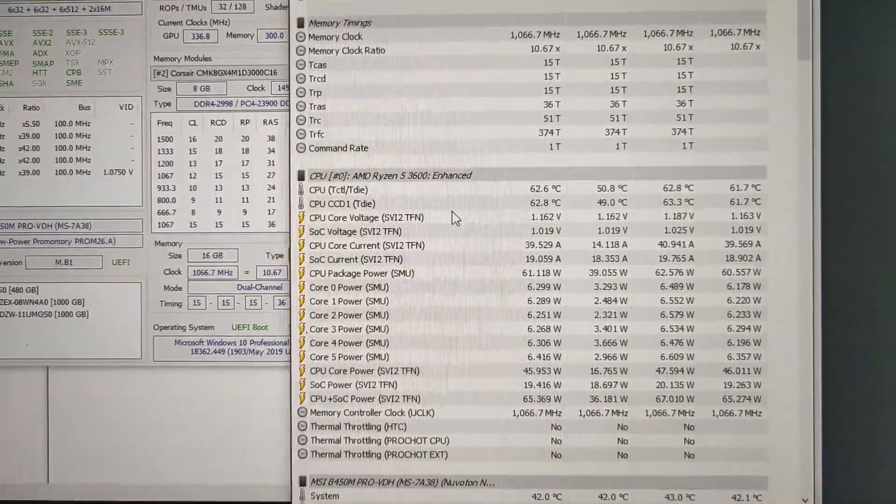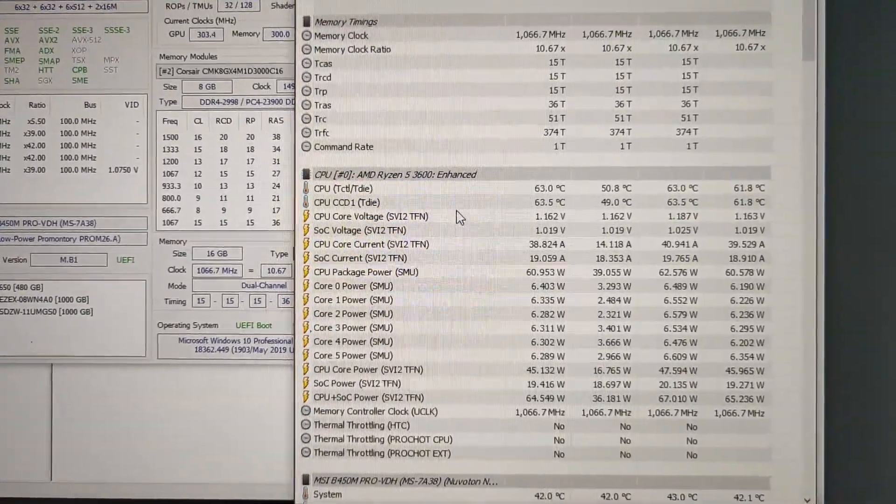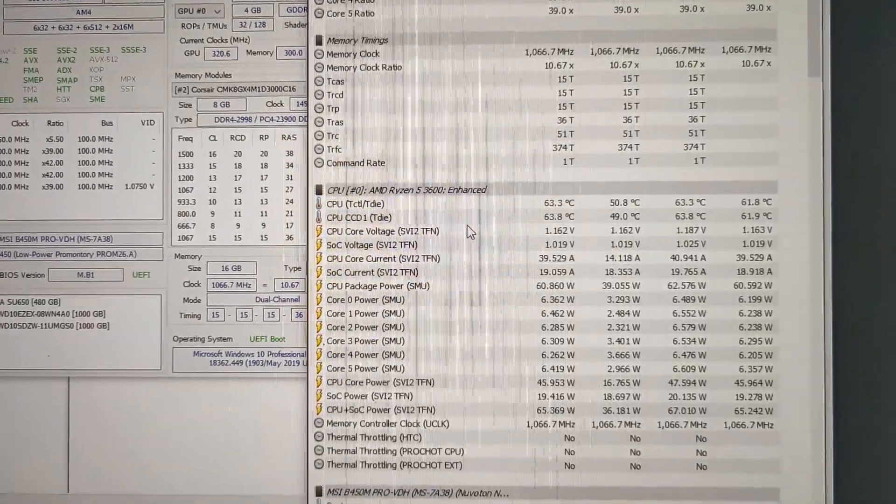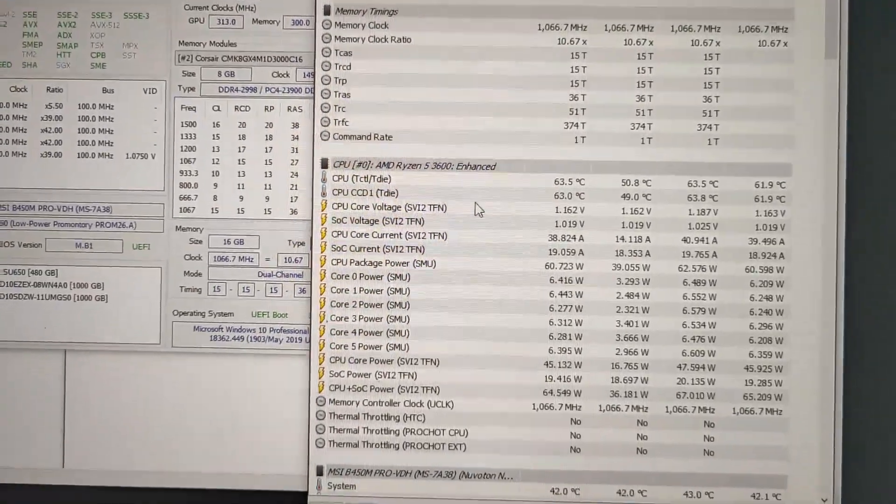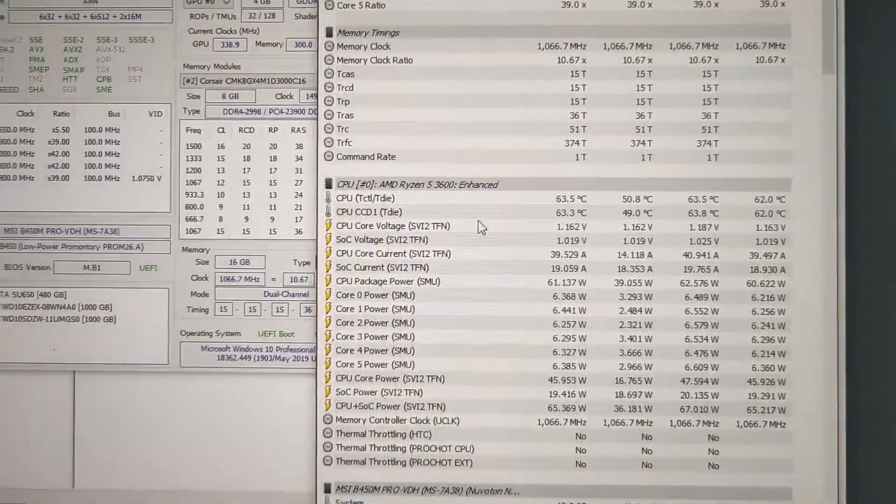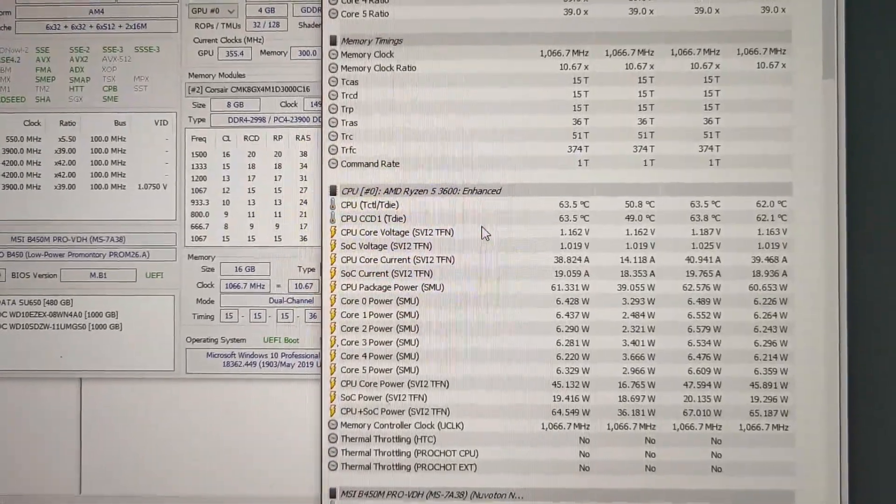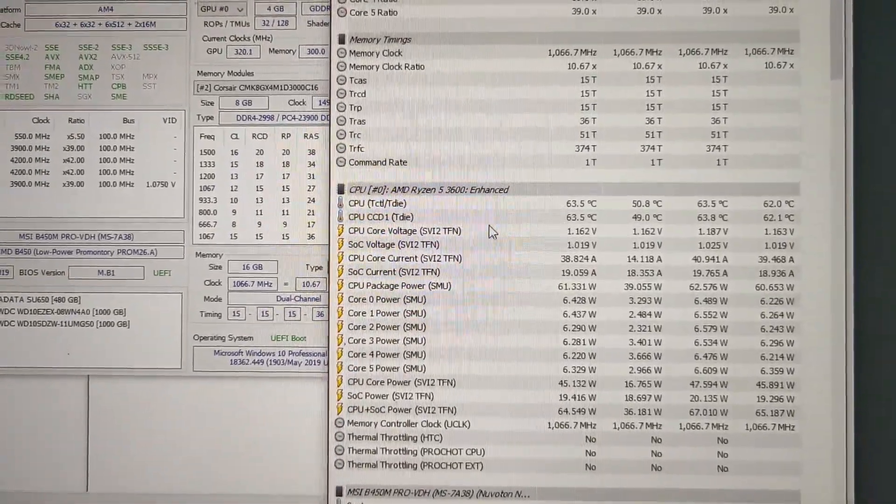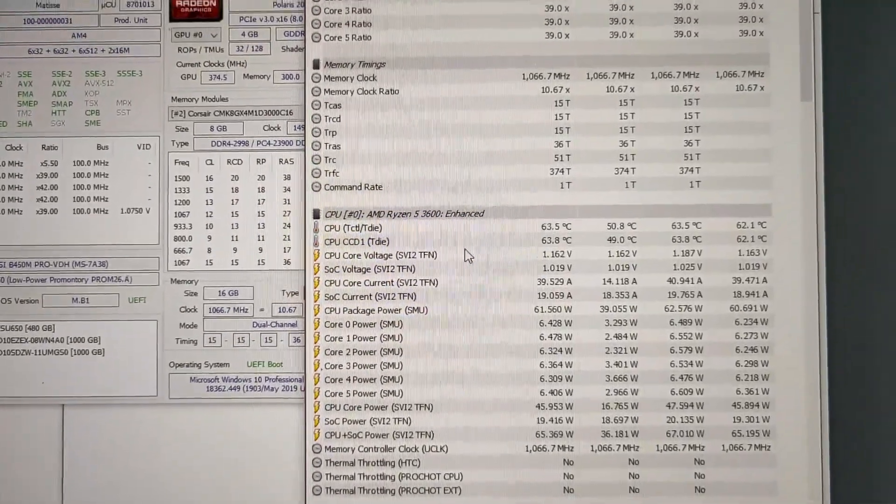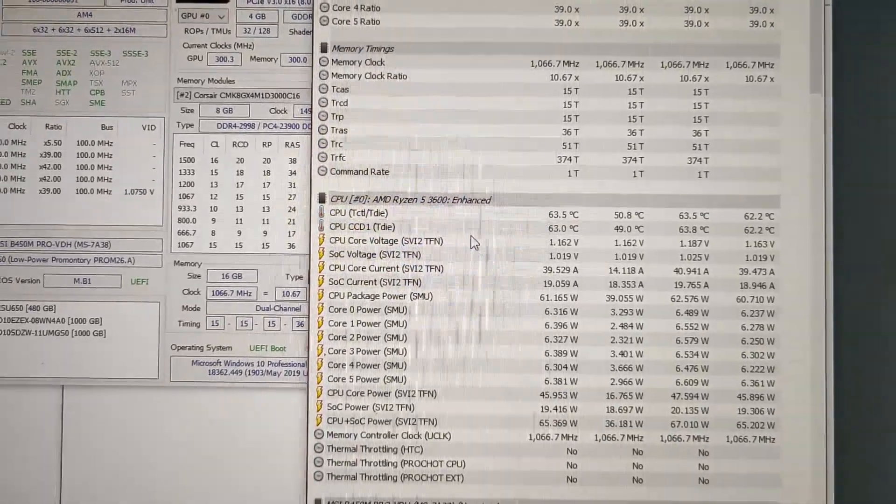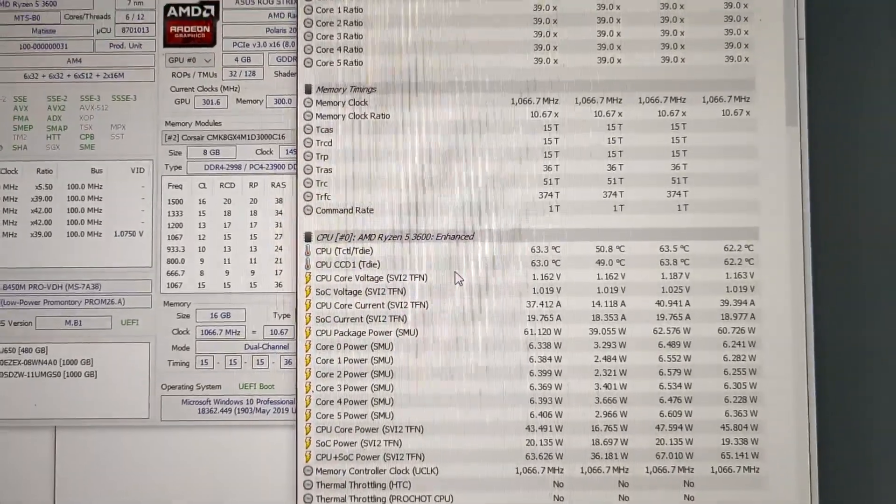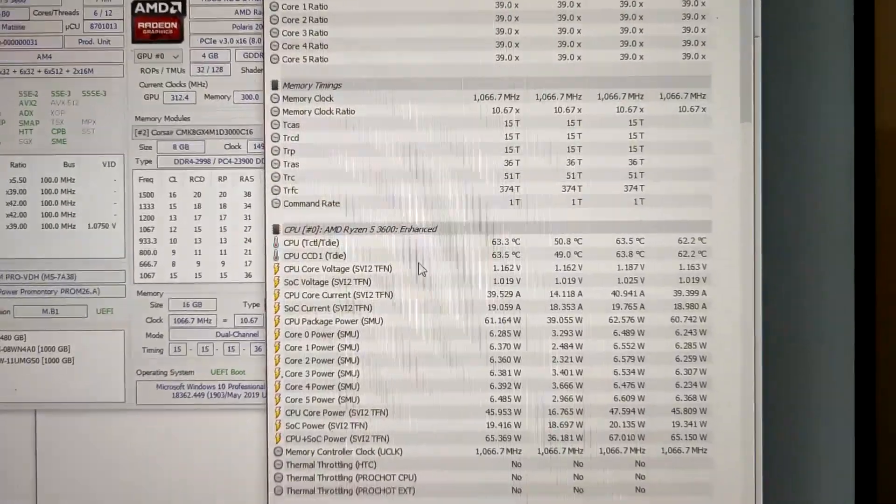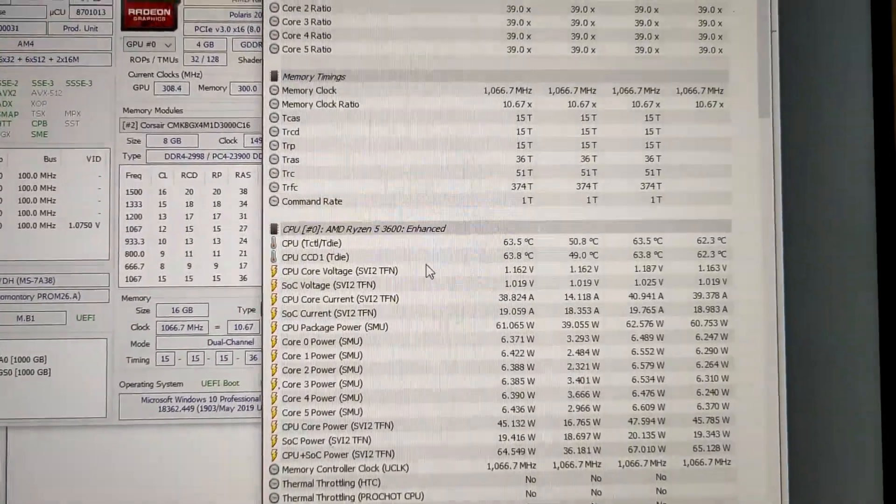Basically we were looking at around 82-83 degrees C when we were running it at stock settings and the voltage was set to auto as well. Now the voltages are not crossing that 1.1 volt mark. I guess that's the reason why the temperatures are this low.